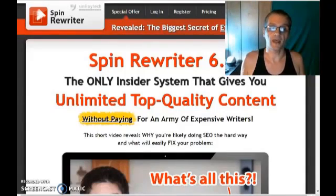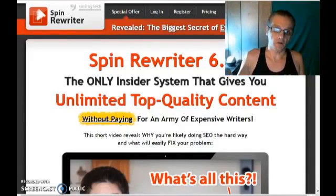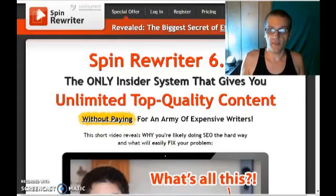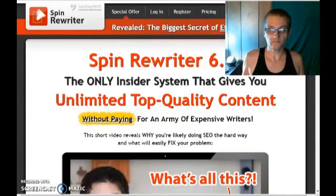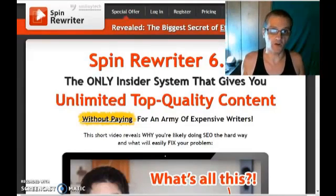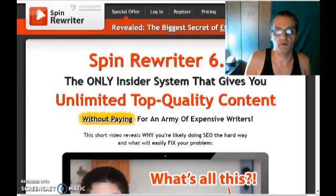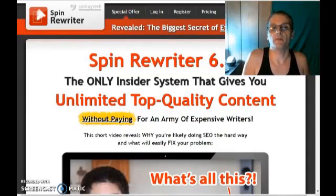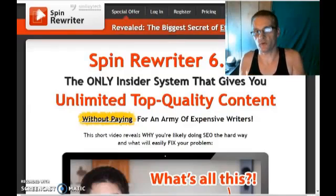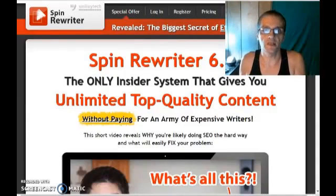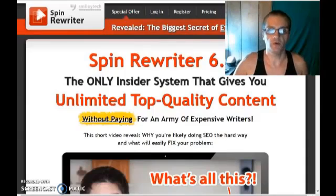What I want to do is show you how Spin Rewriter works. I'm going to put my money where my mouth is — I'm going to grab an article from a well-known article directory, spin it with Spin Rewriter, and then upload it back into that same article directory and have it accepted as unique content. So first of all, I'm going to go ahead and log in.